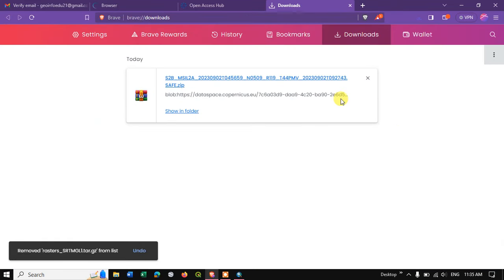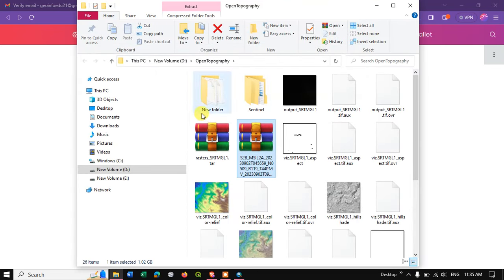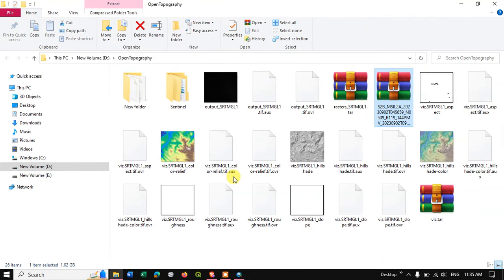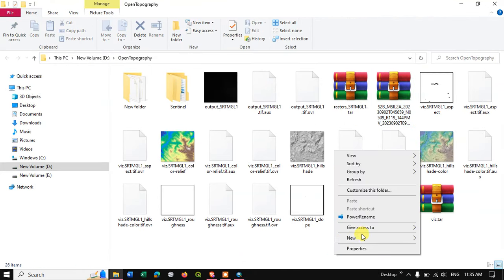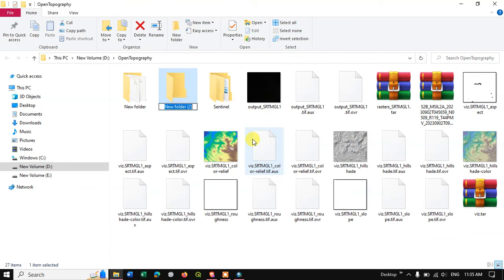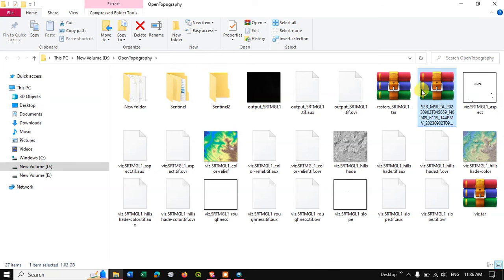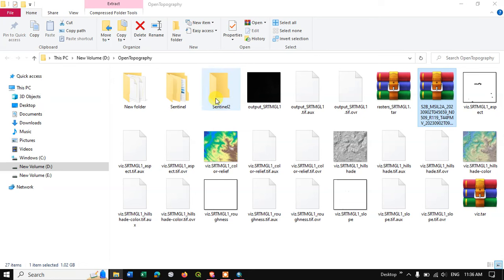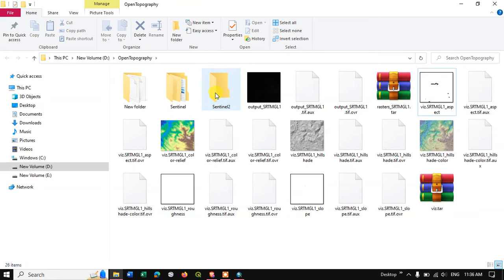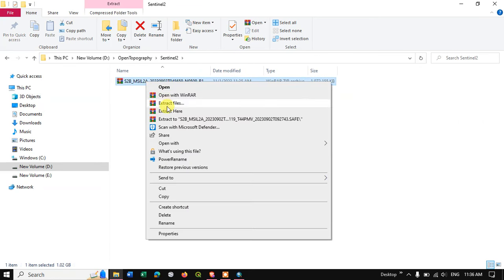You can see the image, let me show it to you in the folder. This is the image which we have downloaded. Let me create a separate folder. This is the image which we have downloaded, let me extract the file here.